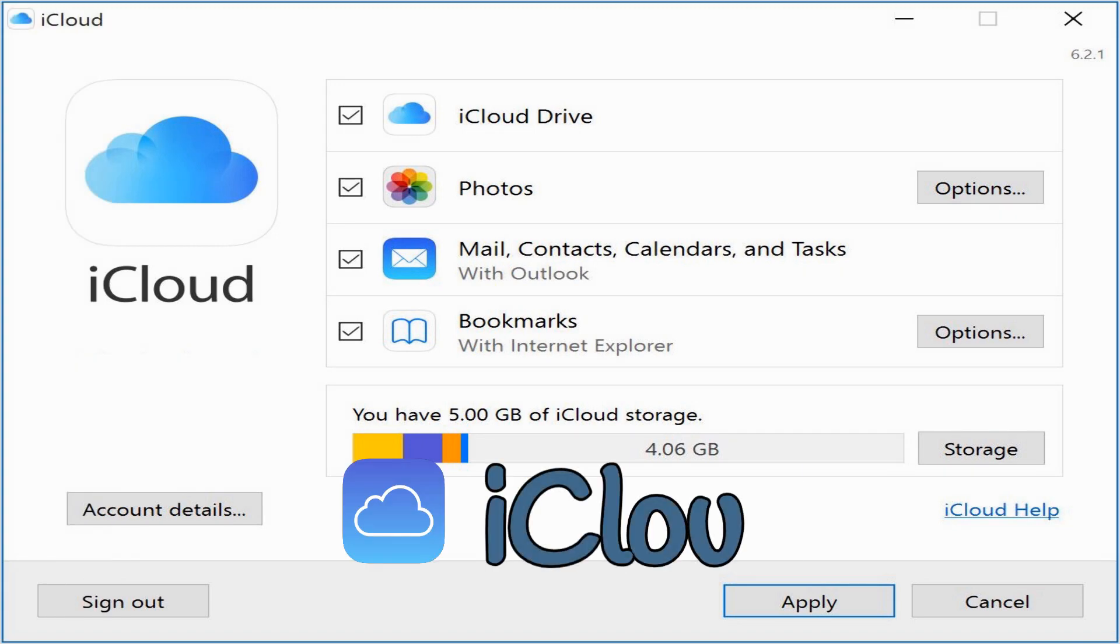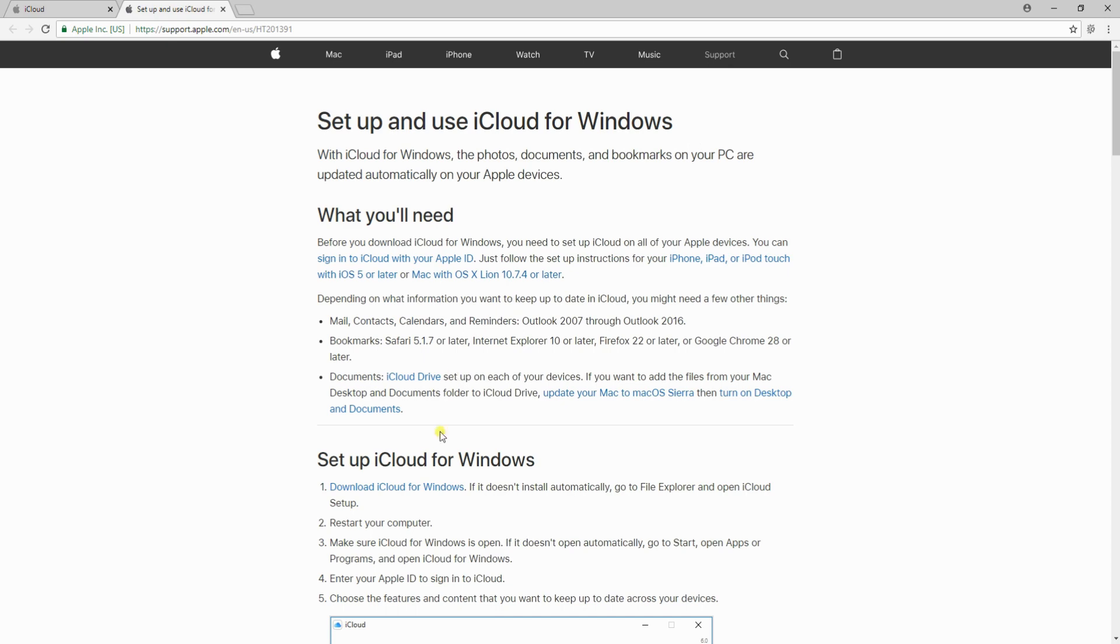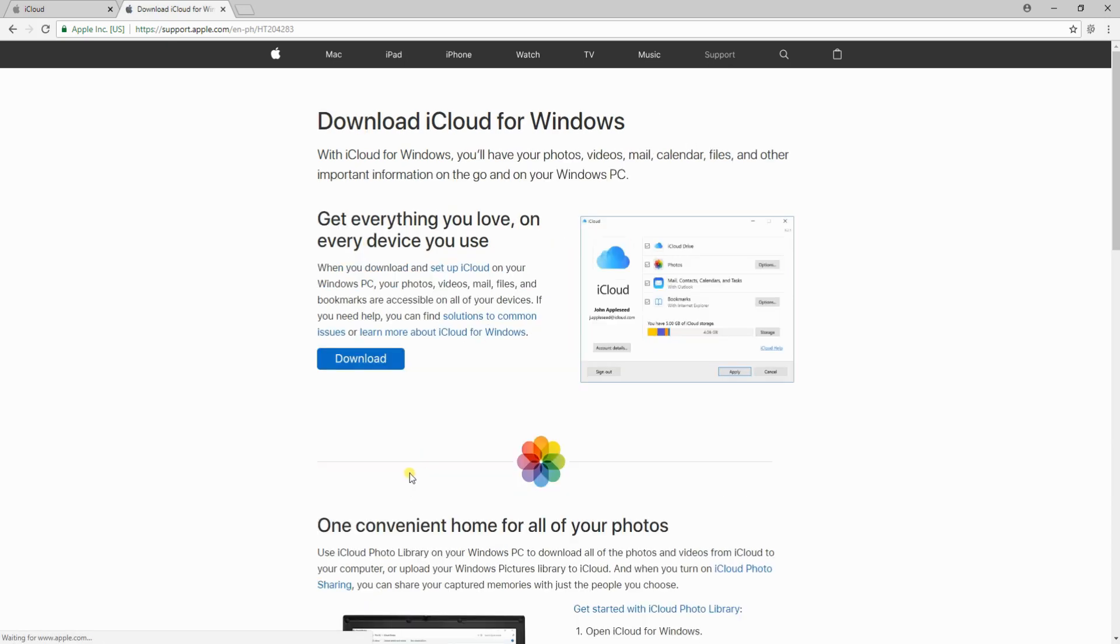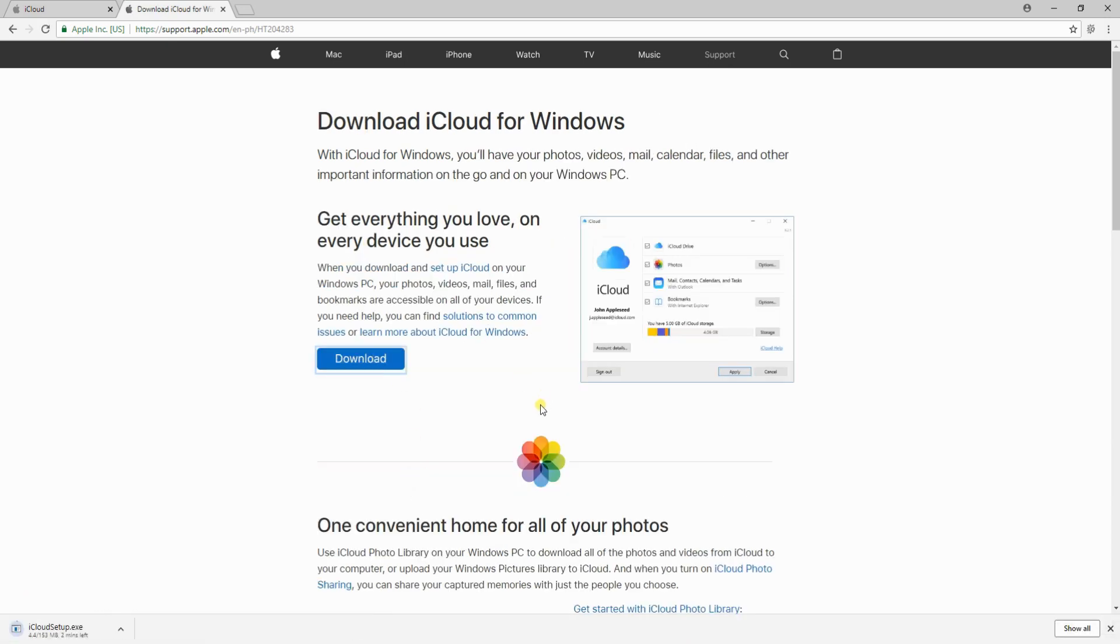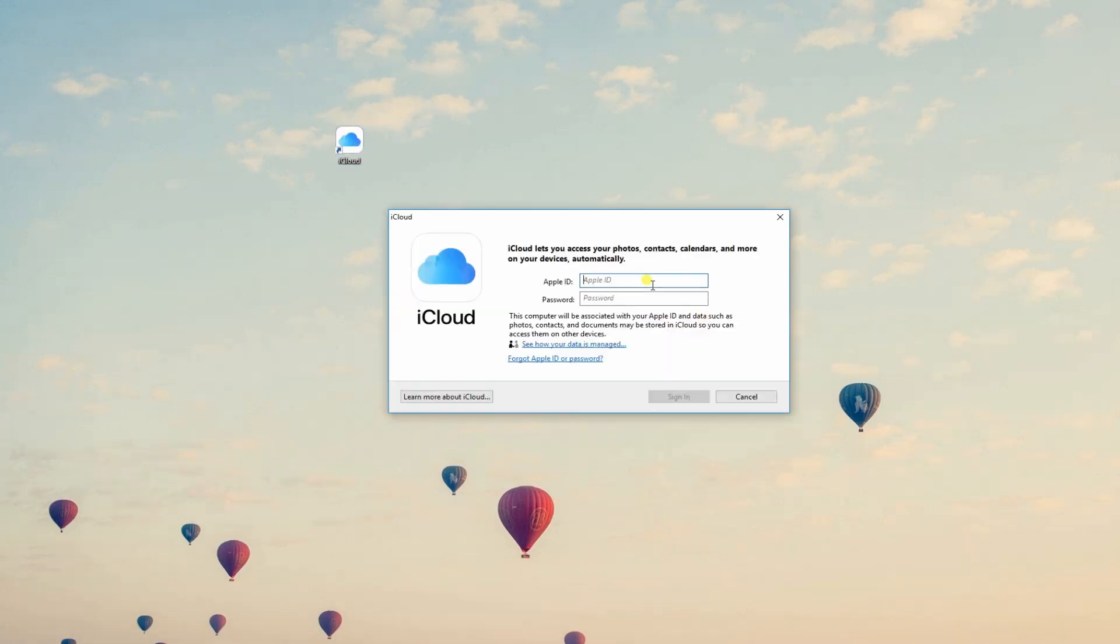The third and last app on the list is iCloud. To copy photos from iPhone to Windows 10, download and install iCloud then launch it on your computer. Afterwards, enter your Apple ID and password then click Sign In.